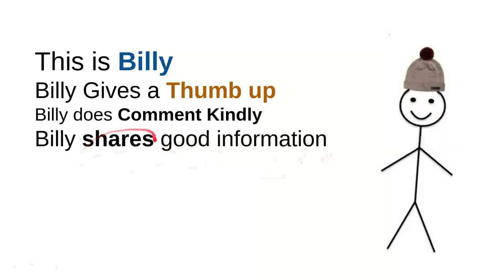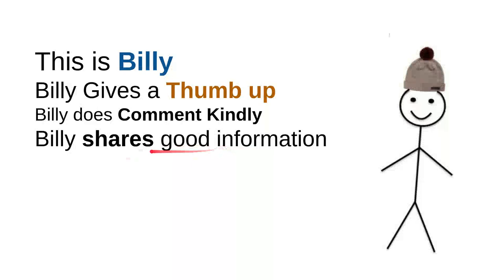And then Billy shares good information. Every time Billy sees useful information, he'll share it to a friend, maybe that will be useful for them. So it's very simple, just share the video, right? It's very simple.